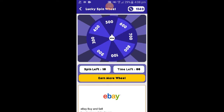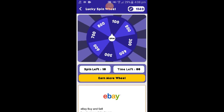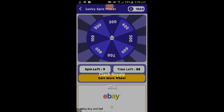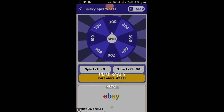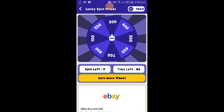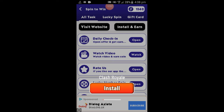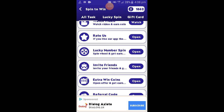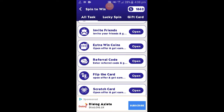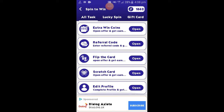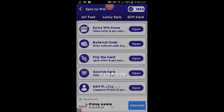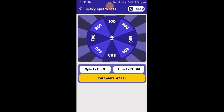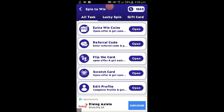We have to complete the task wheel. We have to select the lucky spin wheel. We have to select the slide. We have to select the last gift card and the gift card.